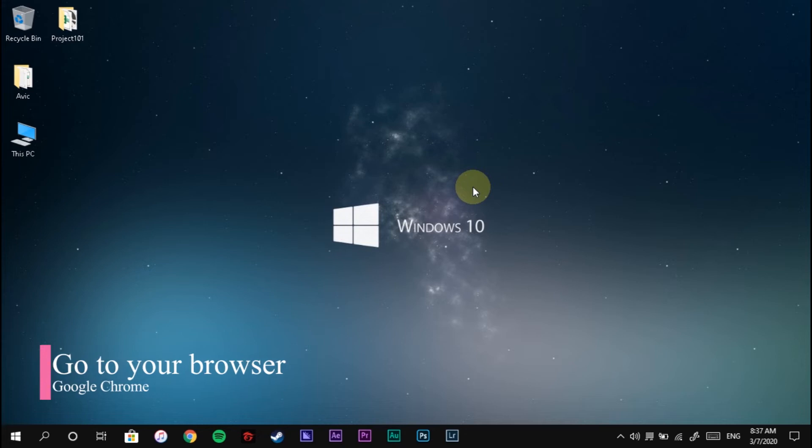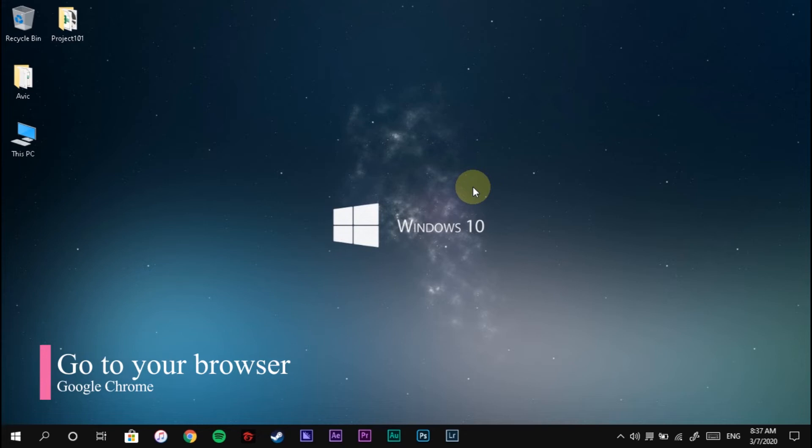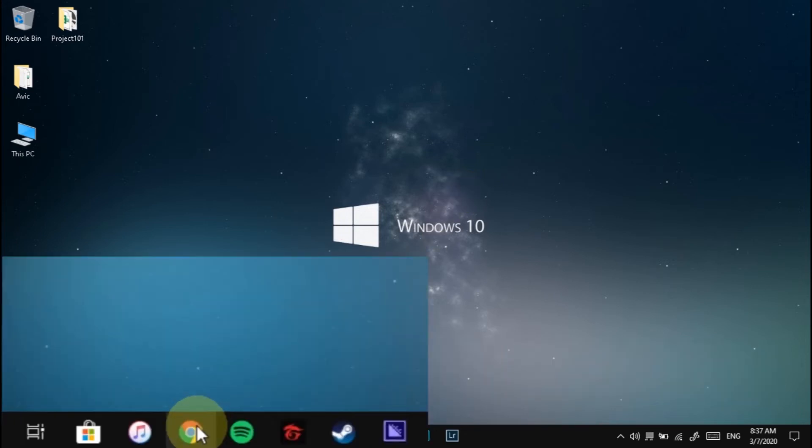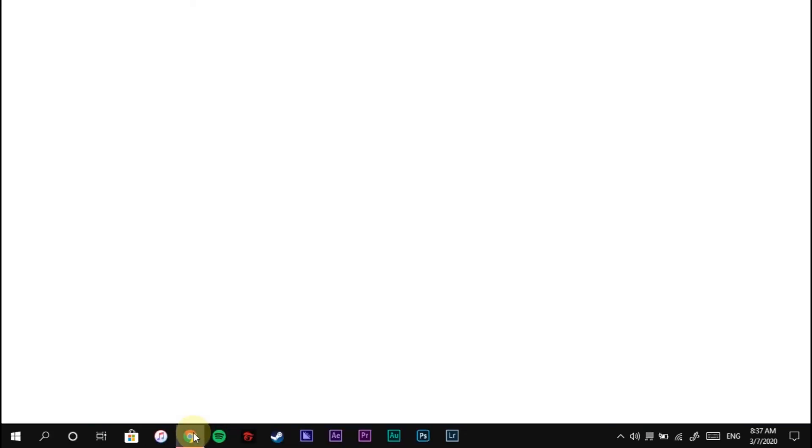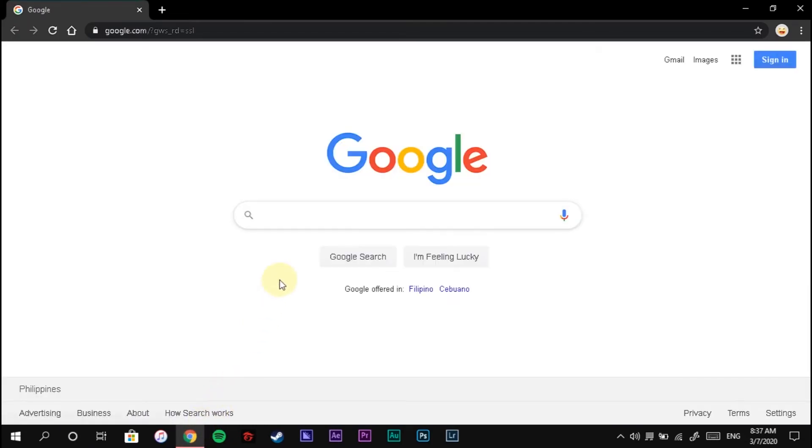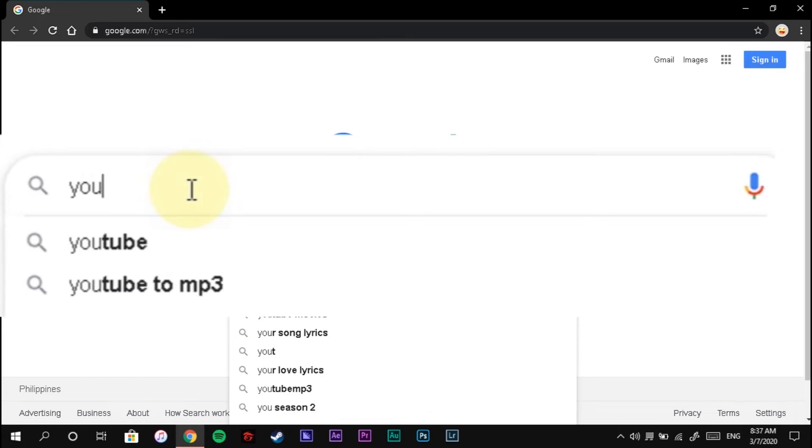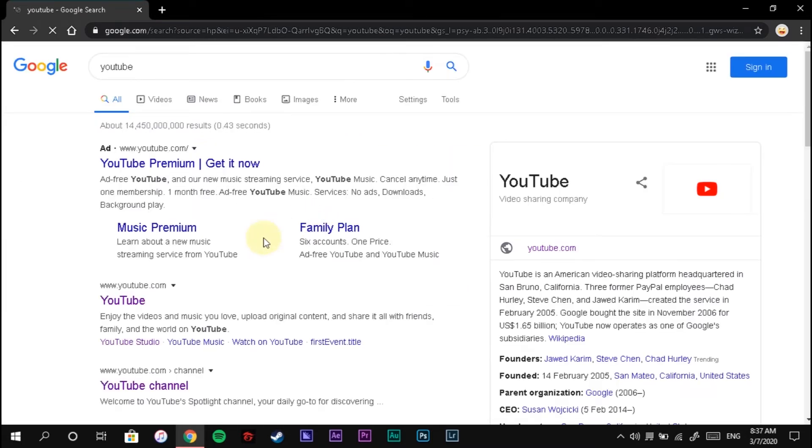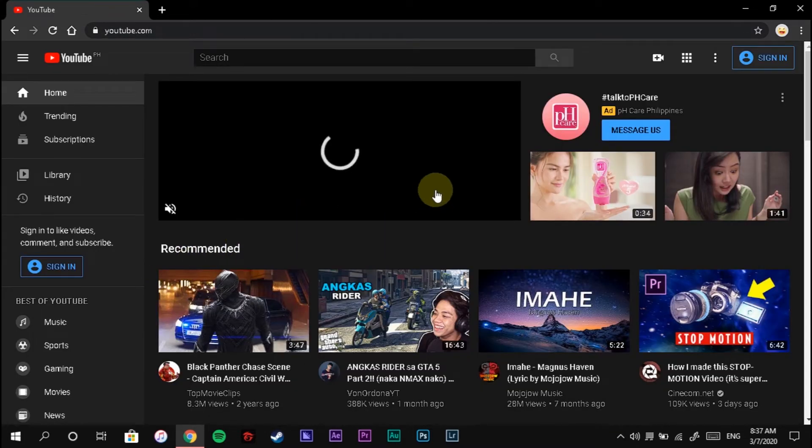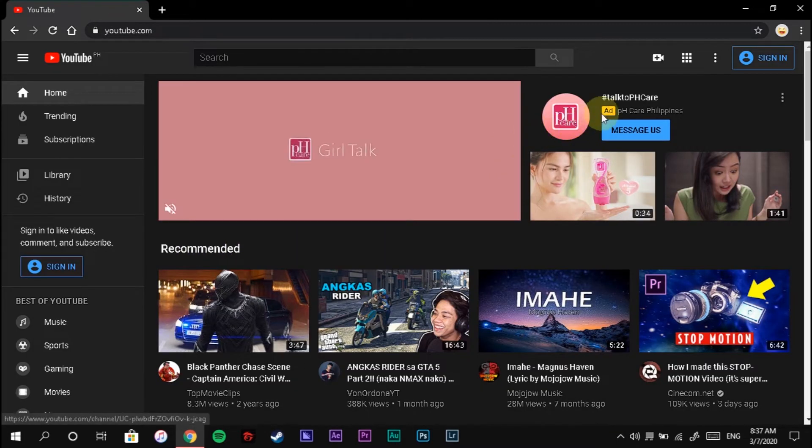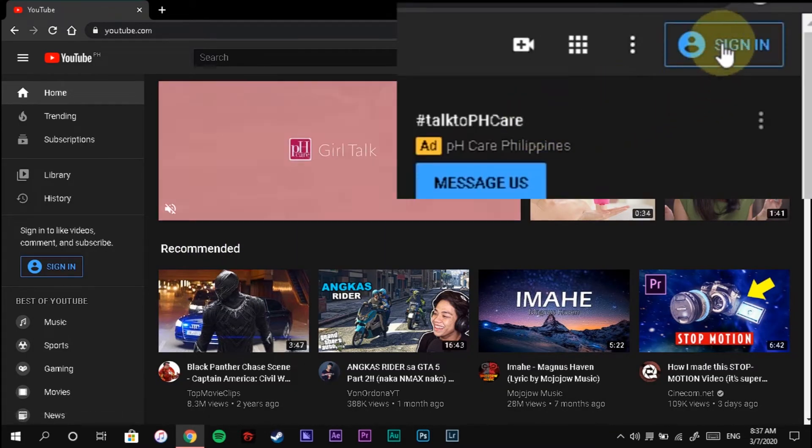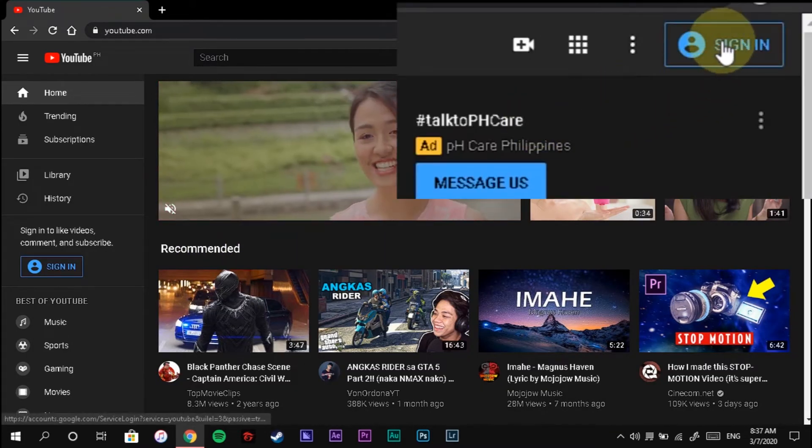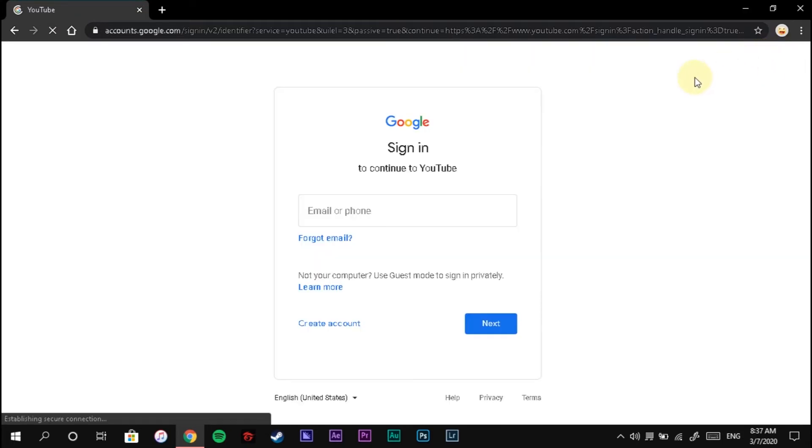First, go to your preferred browser, search for YouTube, click YouTube, and go to sign in.